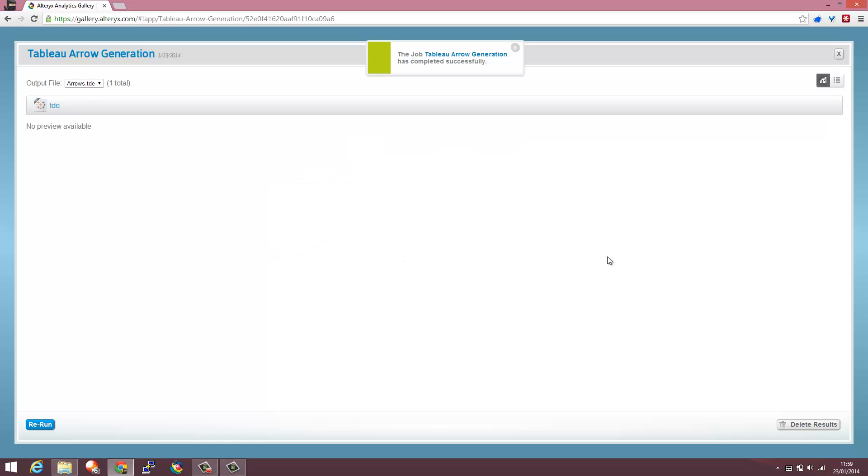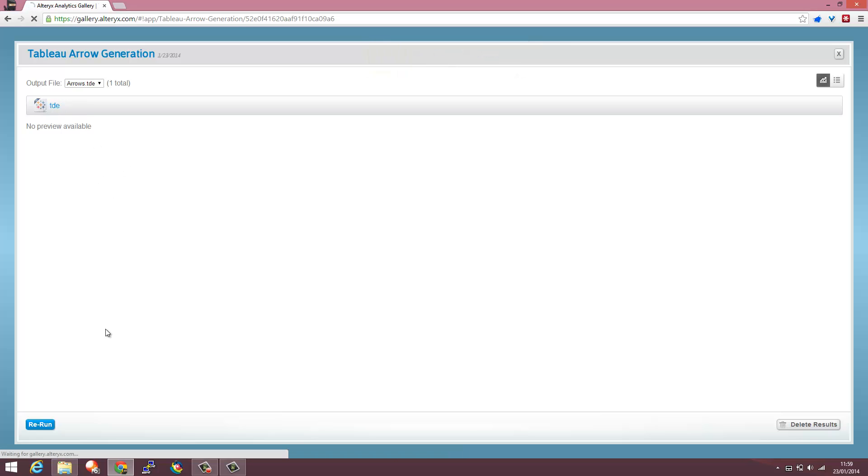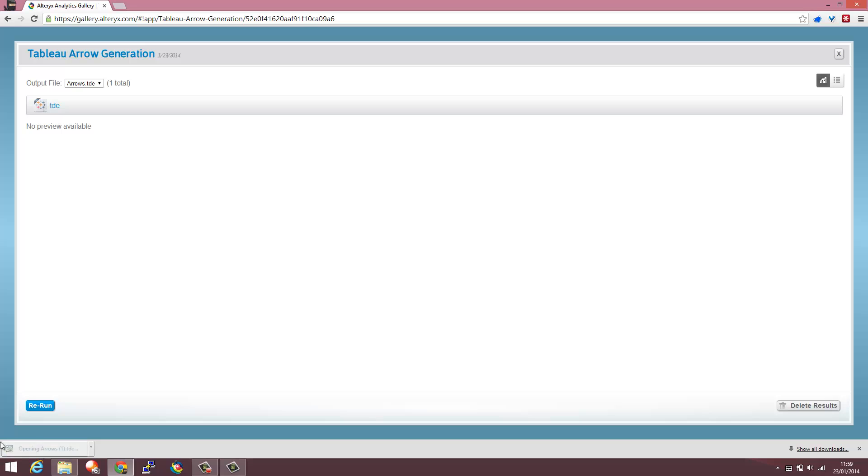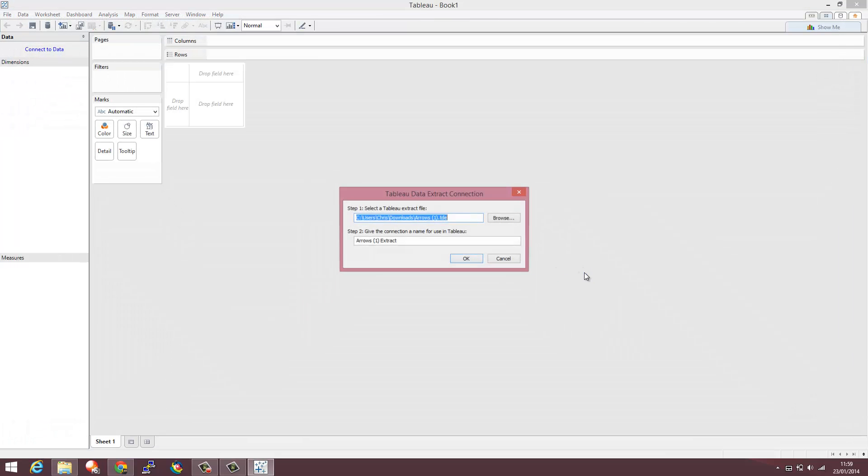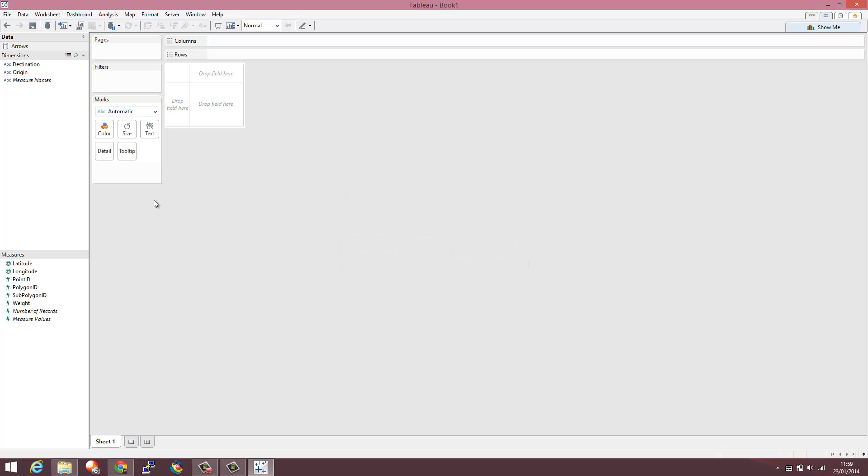Any apps that you run generate an output file just here. So I'm just going to load that through into Tableau, give it a name and then start working with it.